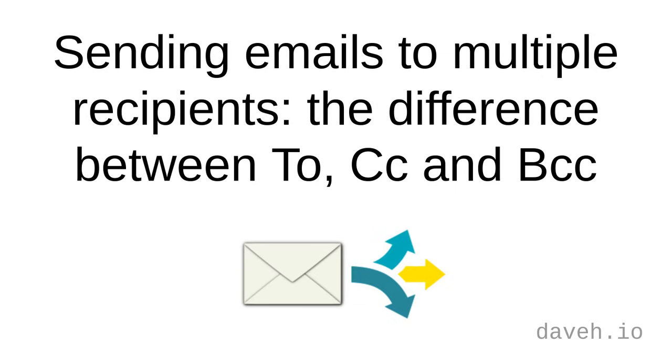Sending emails to multiple recipients. The difference between to, cc, and bcc.